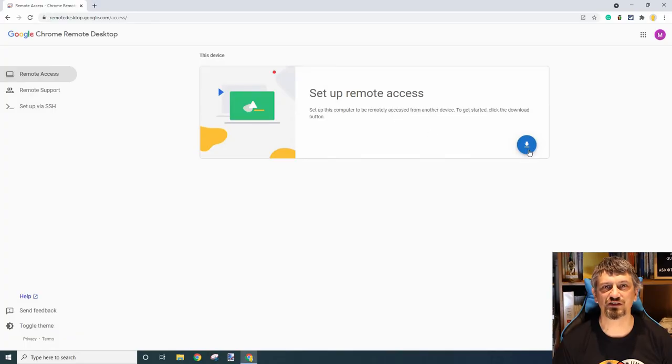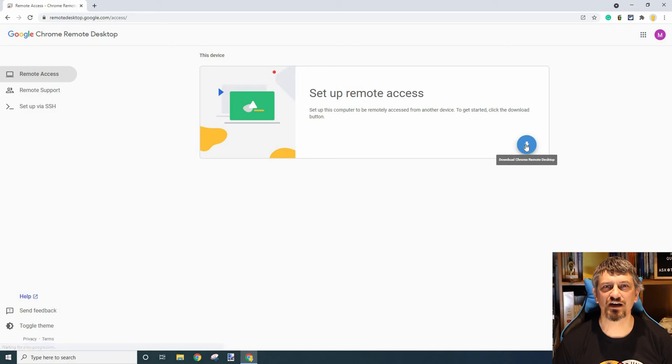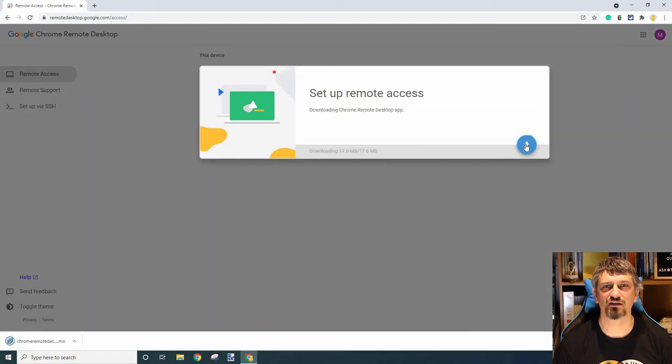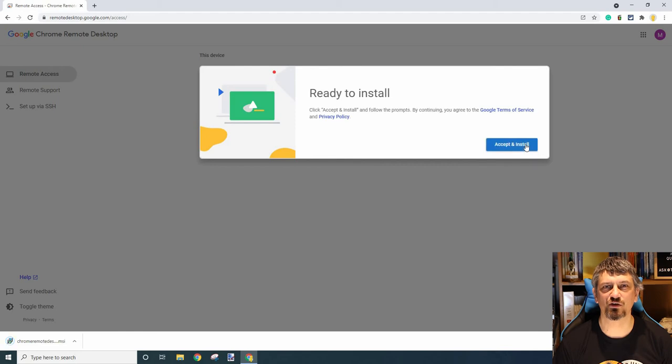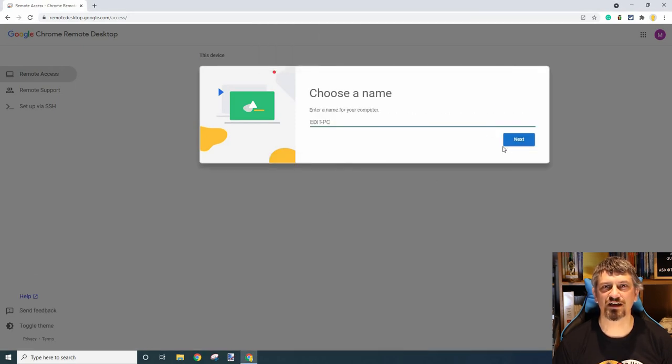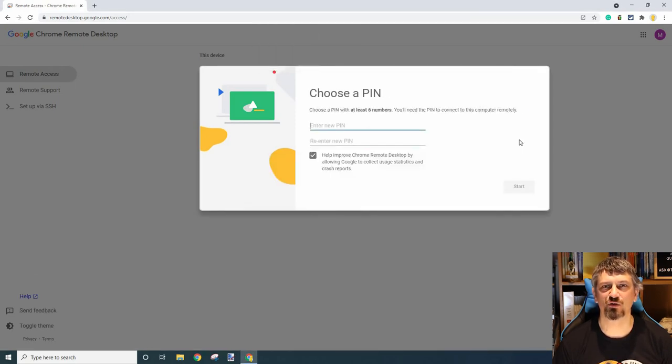The setup is as simple as going to the remote access tab, selecting the download icon on the setup remote access part of the window, downloading and installing the app, giving the machine a name, and entering and confirming a six digit code.